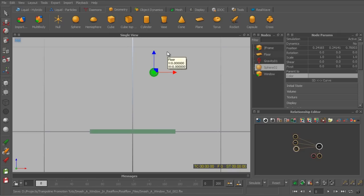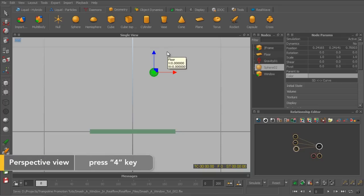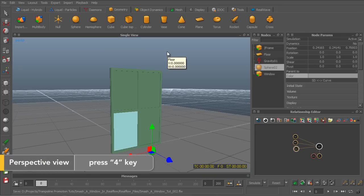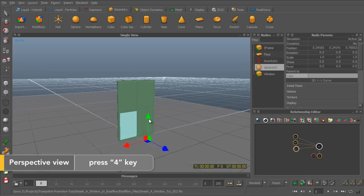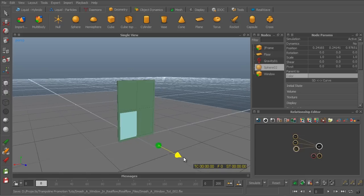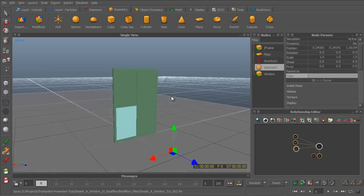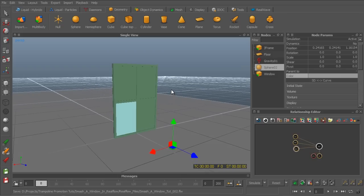Okay. Back to perspective view by hitting 4. Wonderful. We can even take it a bit backwards. Something of this sort should be fine.